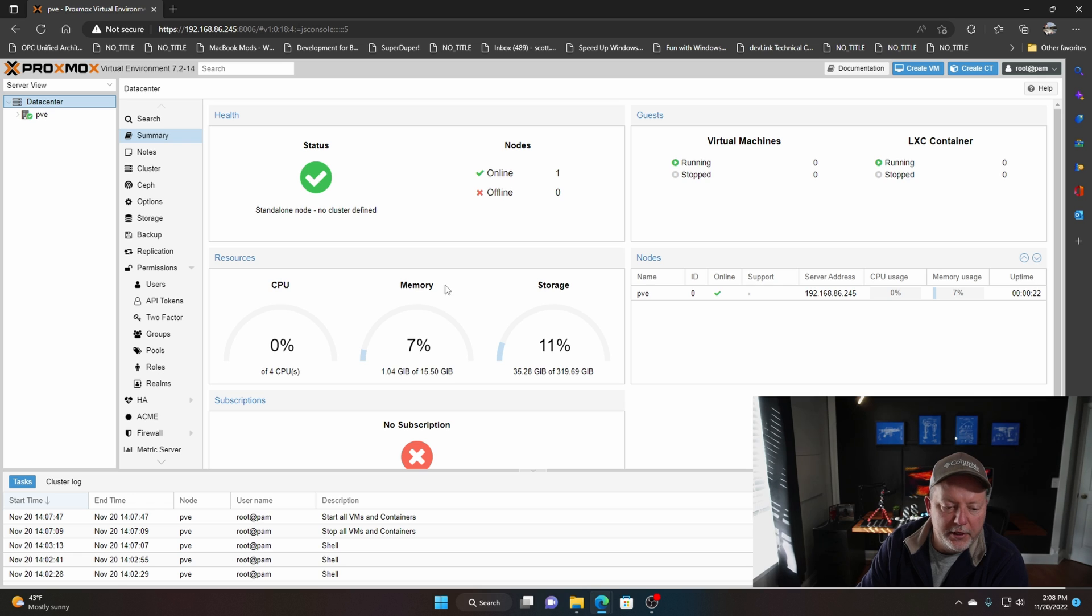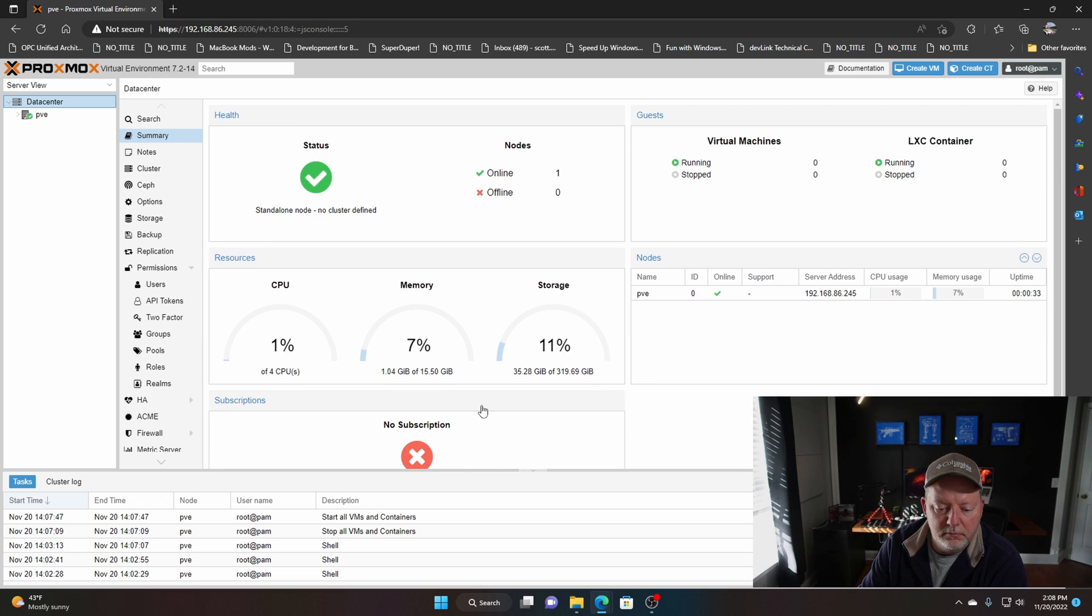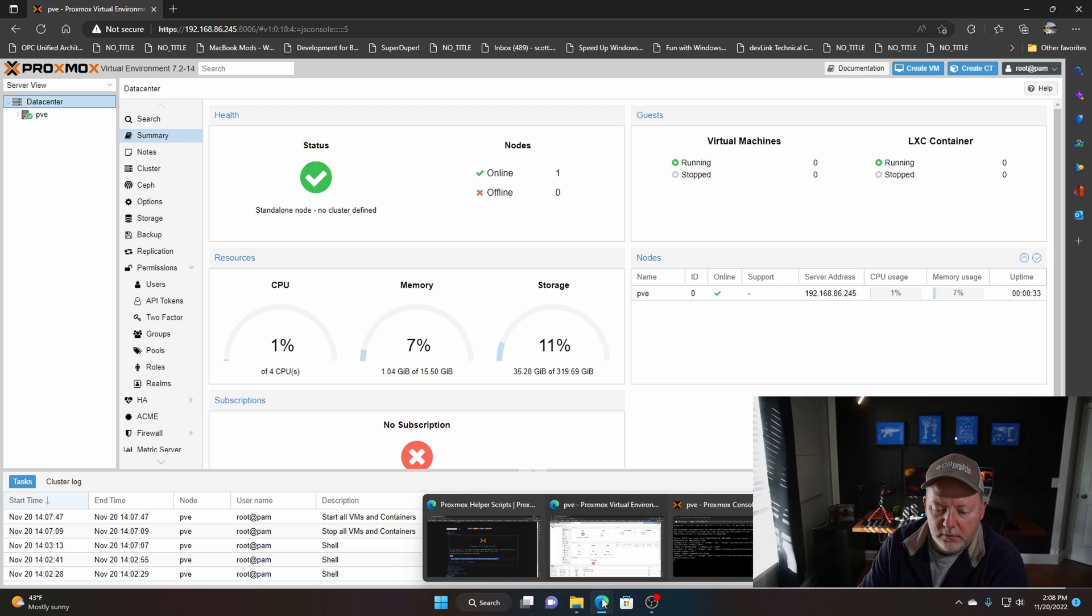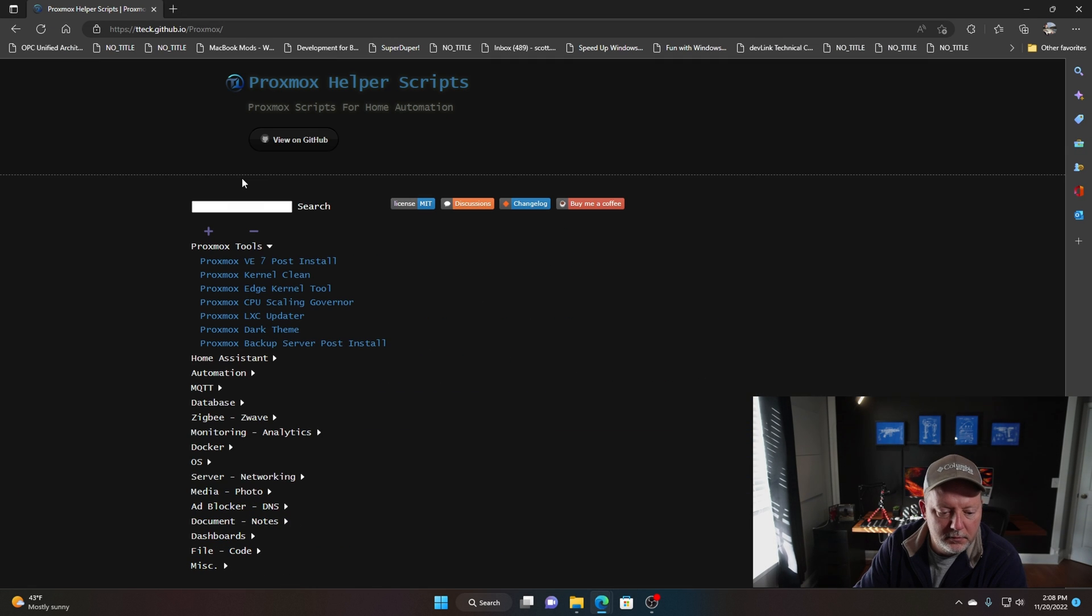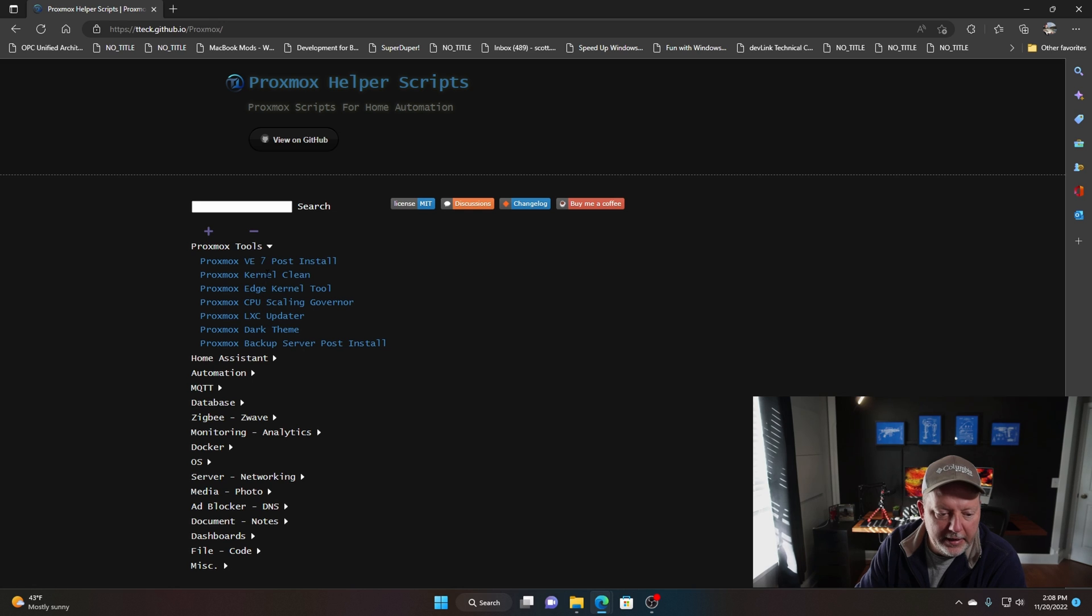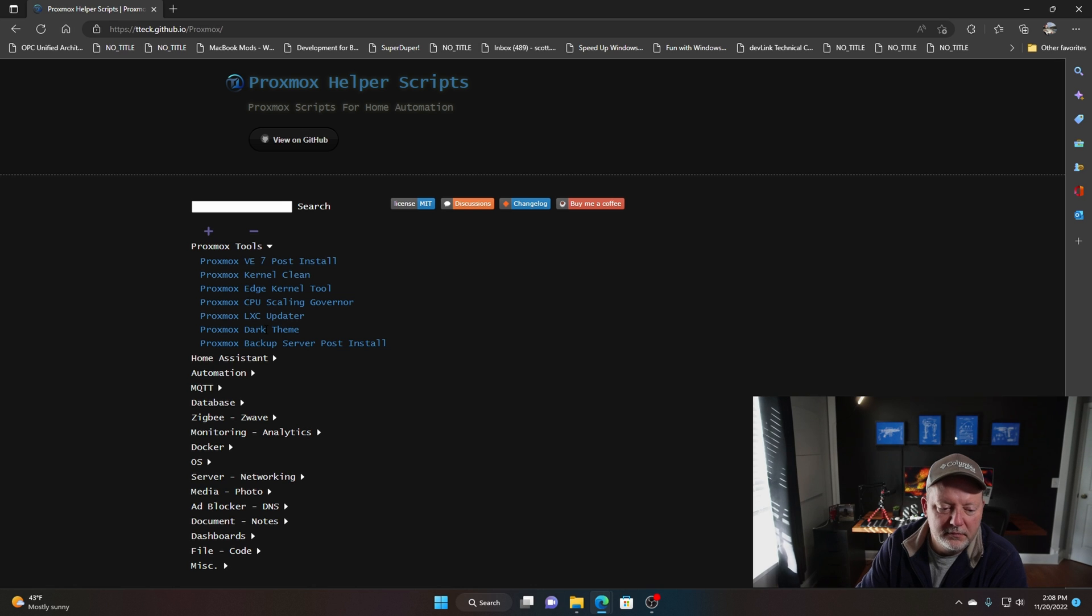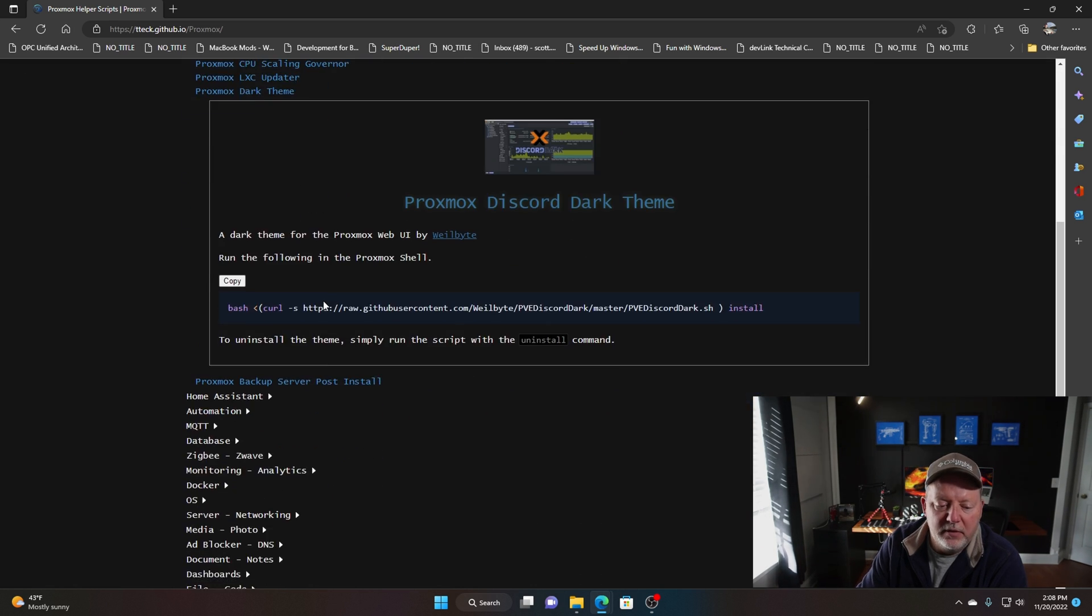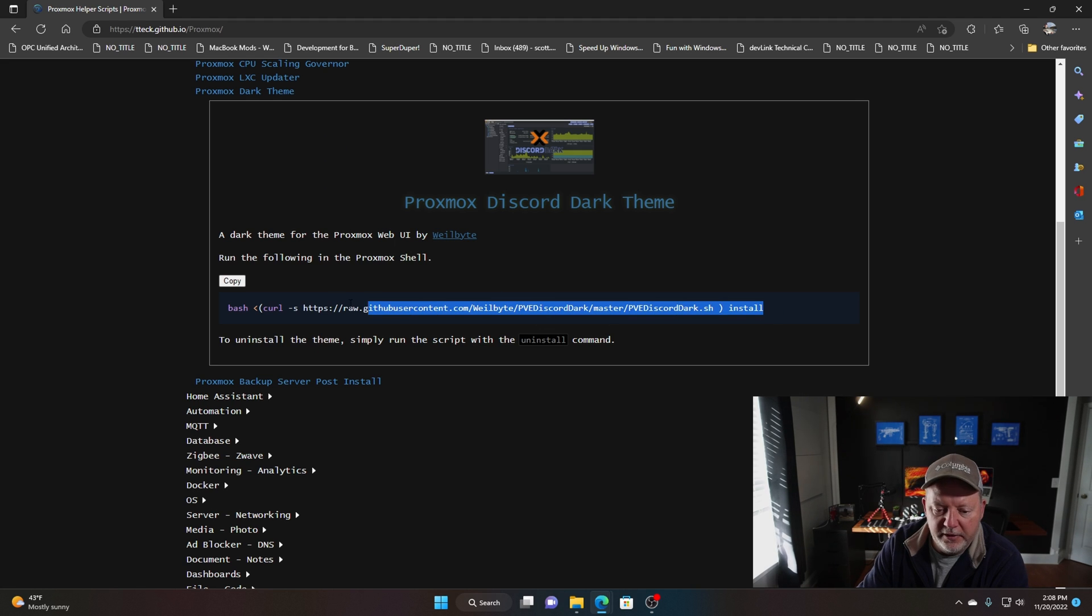It's back, that took about a minute. We're good on CPU, good on memory, no subscription. We'll go back to the helper scripts. I've done all these CPU scalings and edge kernels and really couldn't tell much of a difference just on a home server. I do like this dark thing.